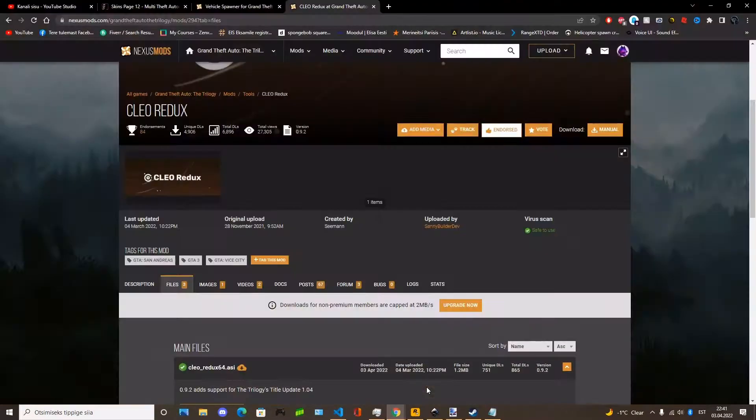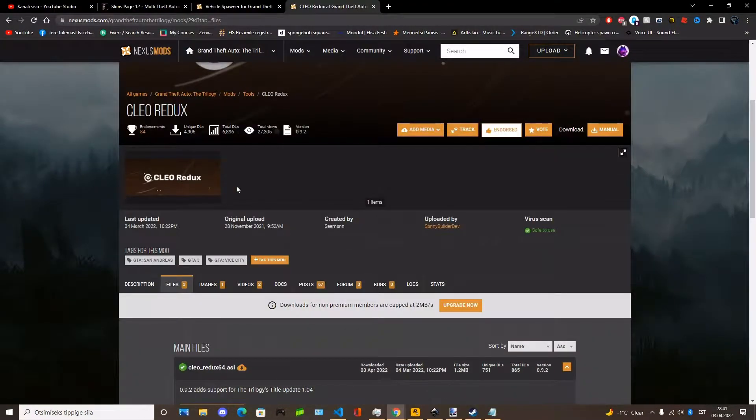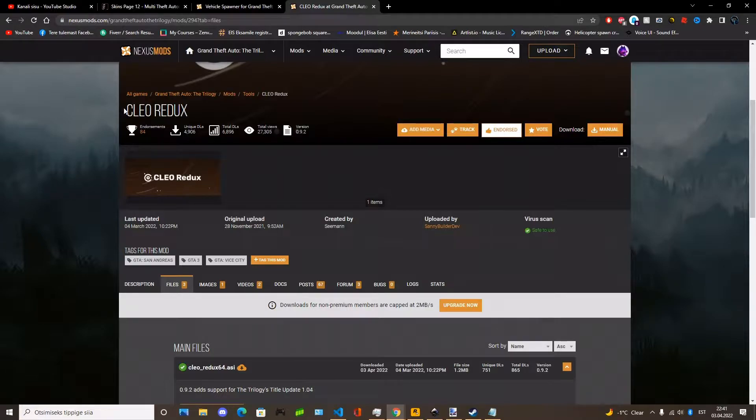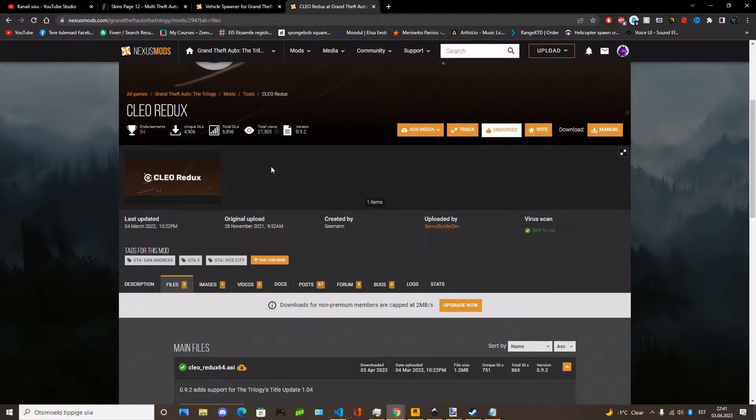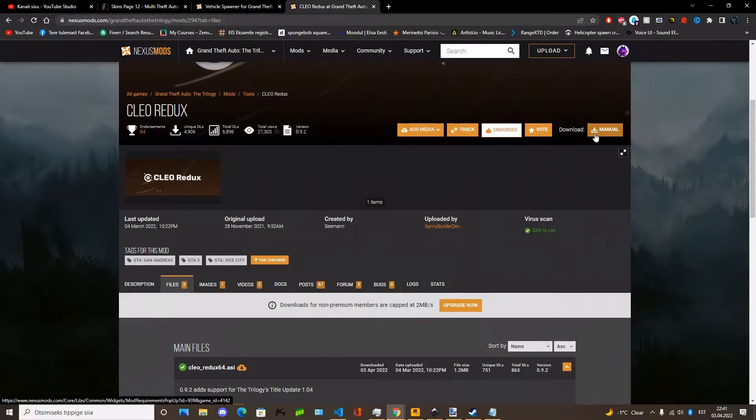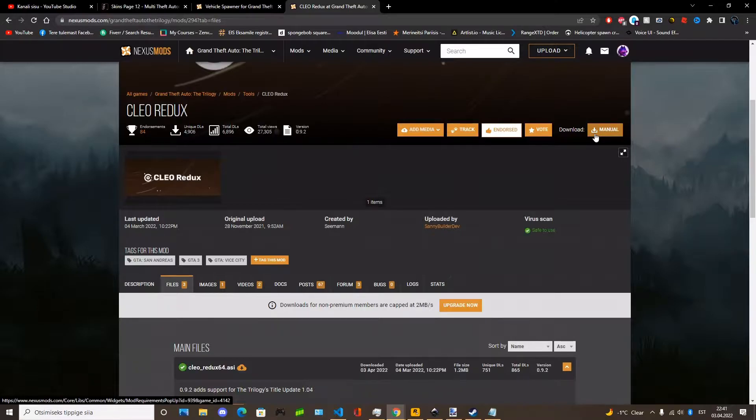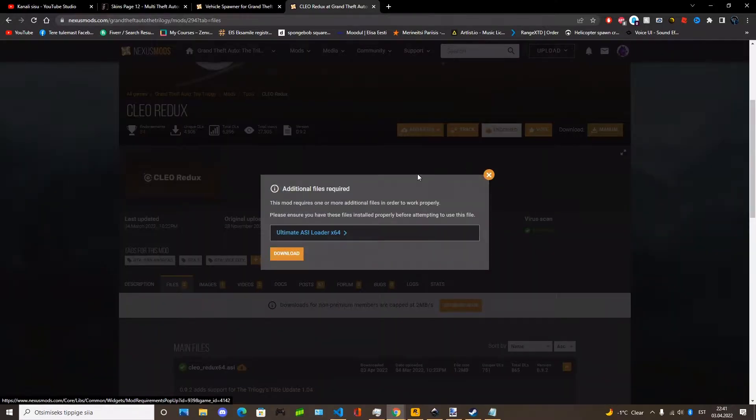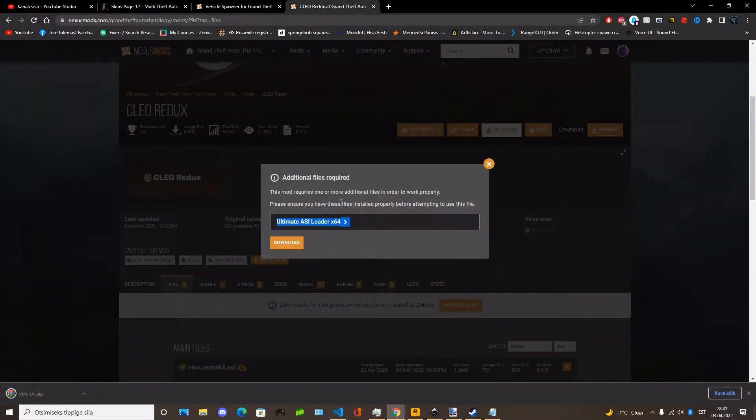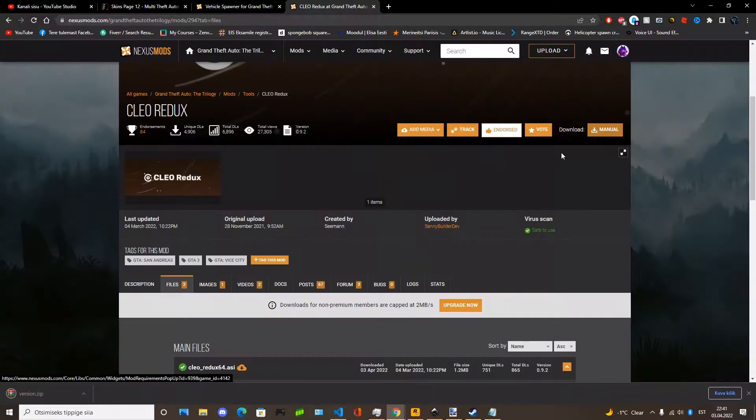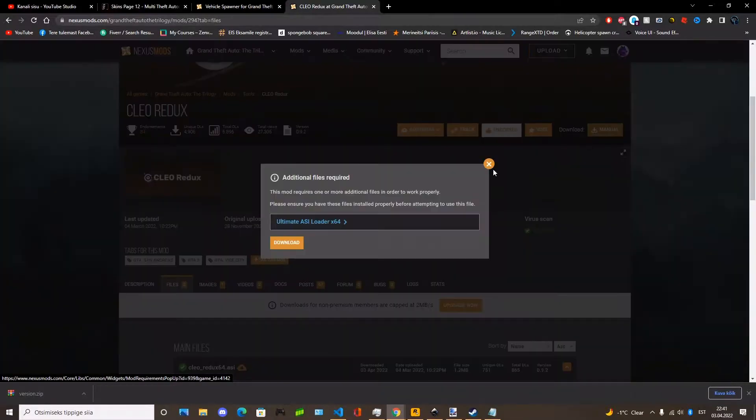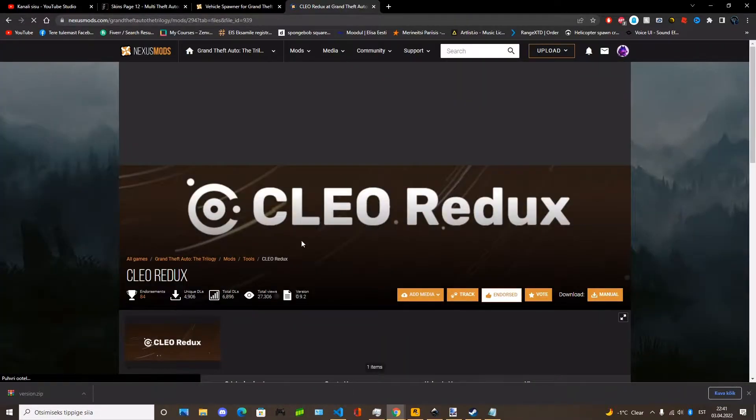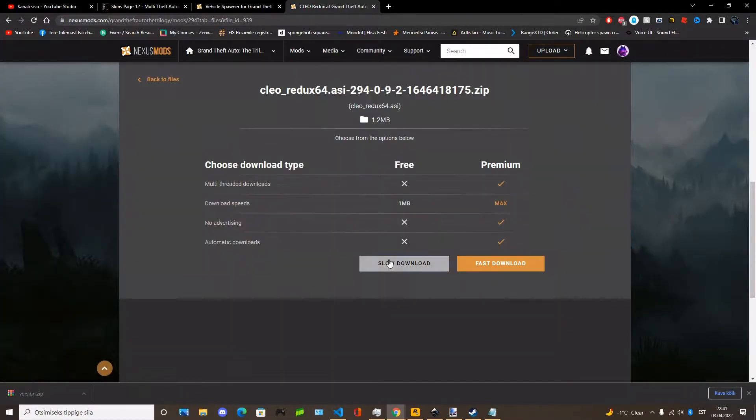Firstly, you need to install Cleo Redux for the game. You can find it by searching it up in Google or Nexus mods. And also you need to install Ultimate Asset Loader, which you get when you start to download Cleo.